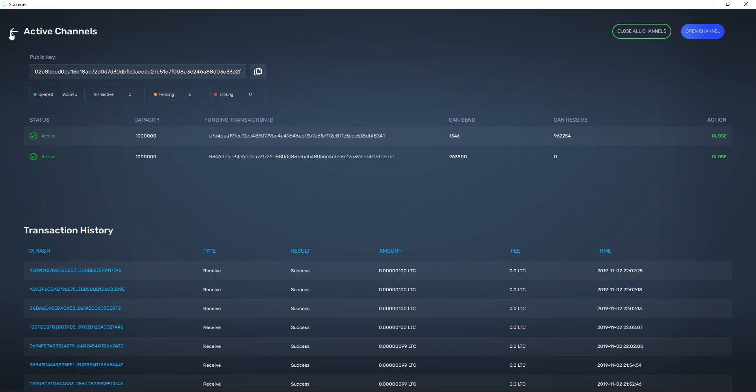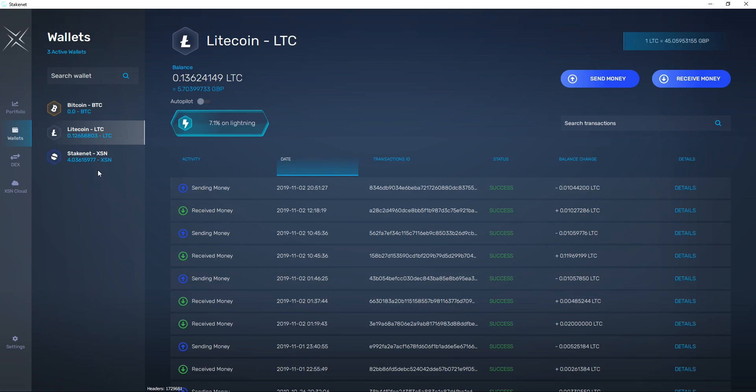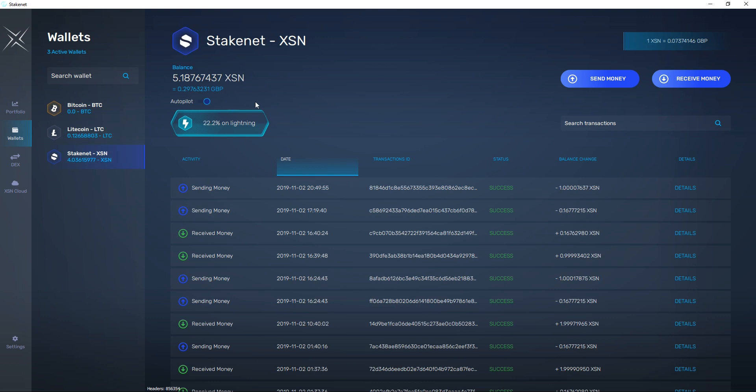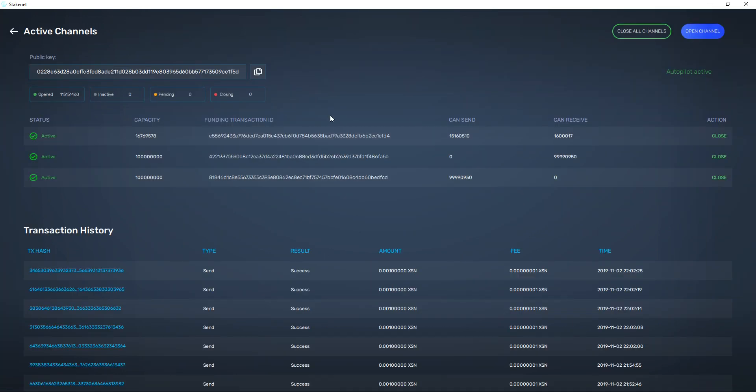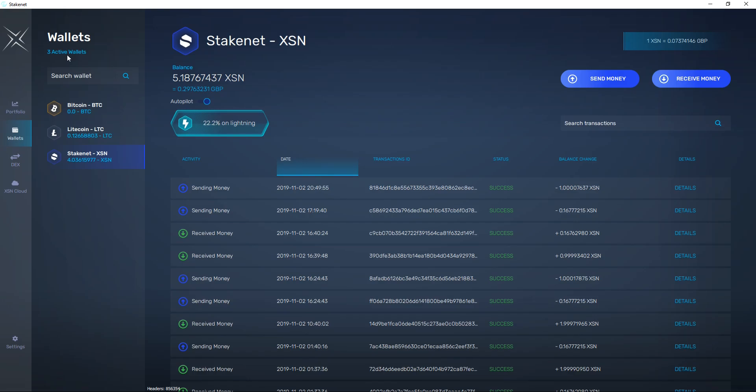In a similar fashion for Stakenet XSN I've got 22.2% here. Click on it and I've got a few more channels active which will allow me to send, receive, and most importantly this will allow me to do live lightning swaps on the DEX.